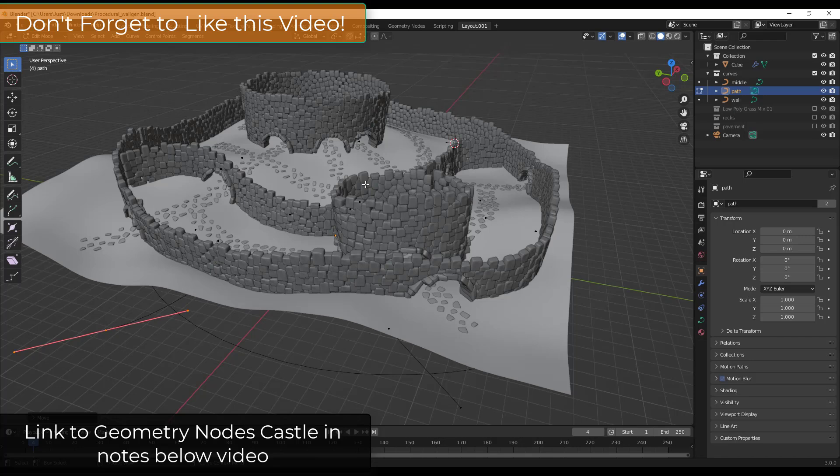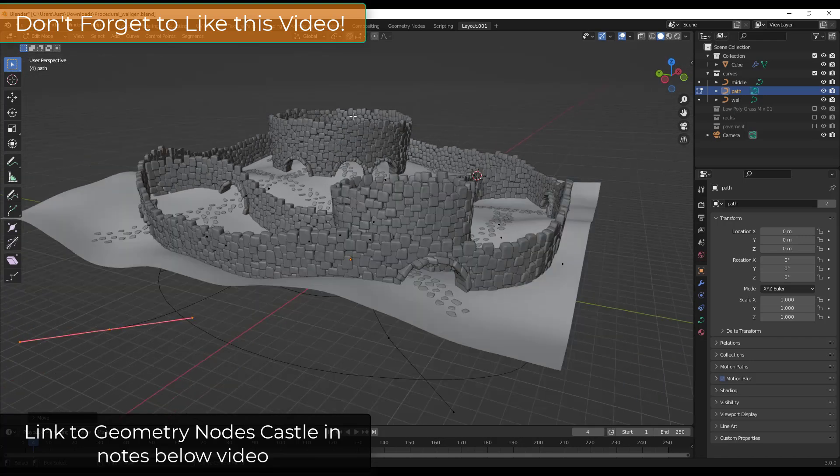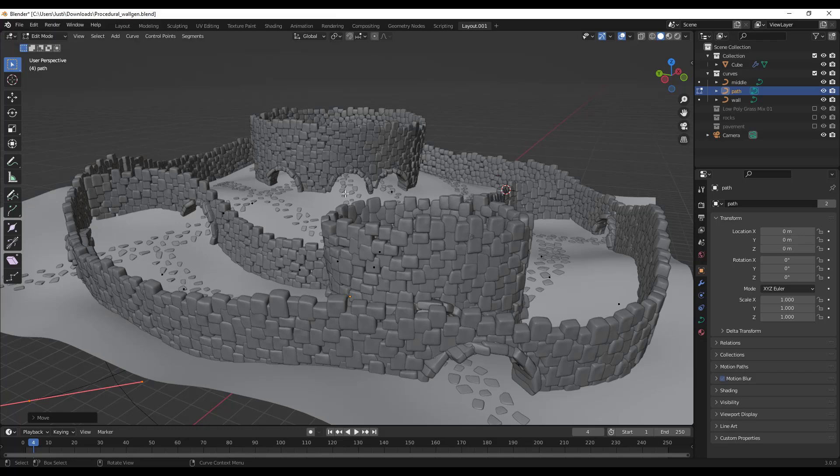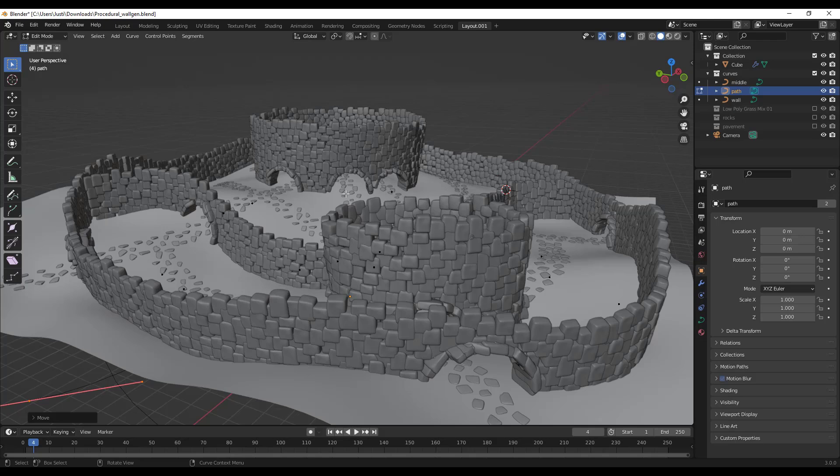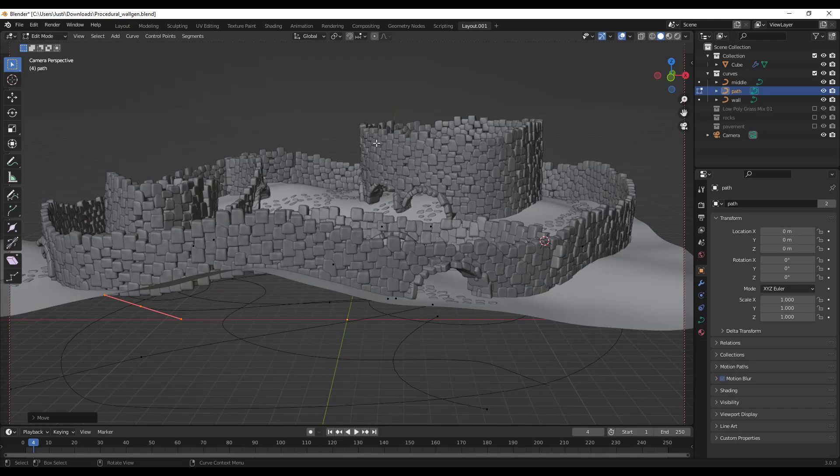A lot of the time it can be frustrating to get the camera to line up with the view that you currently want. So right now, for example, let's say I wanted to render this view. Well, the problem is if I hit the zero key on the numpad to jump into my current camera view, notice how that's actually showing up over here.